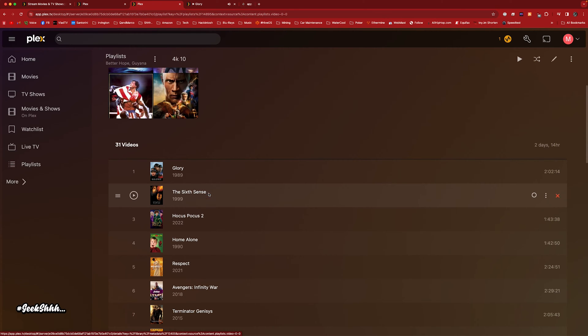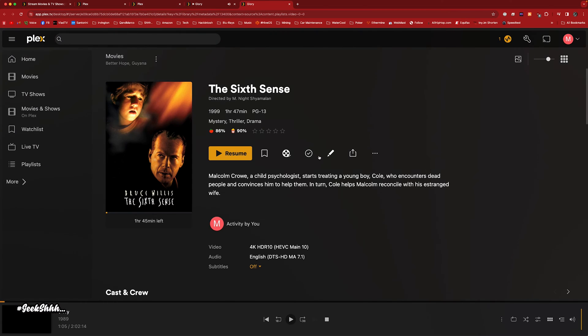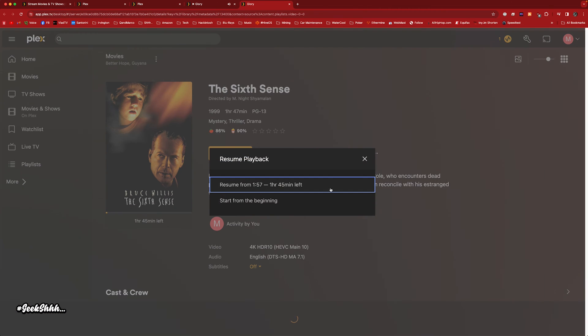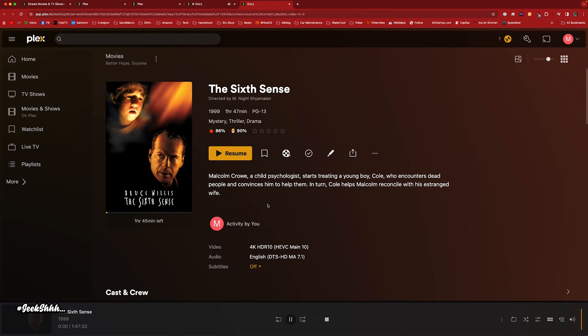The Sixth Sense. Come on now — classic movie. Bruce Willis. You know Bruce Willis is having a few medical issues at the moment — you'll never see him in another movie again.